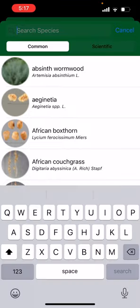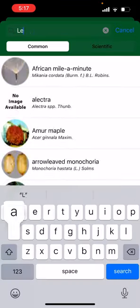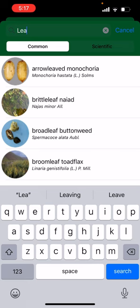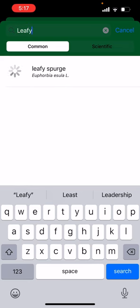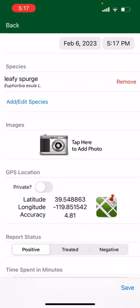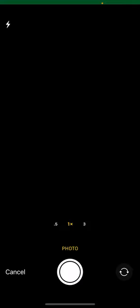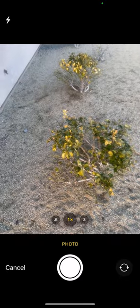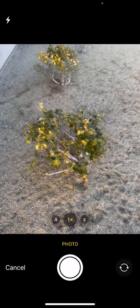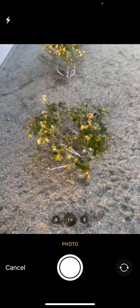Let's say this is leafy spurge. We're going to type 'leafy' and you can see it pop up — it'll also give you the scientific name. Then we're going to select tap photo. If you already took a photo previously you can select from library, but we're going to take a new photo.